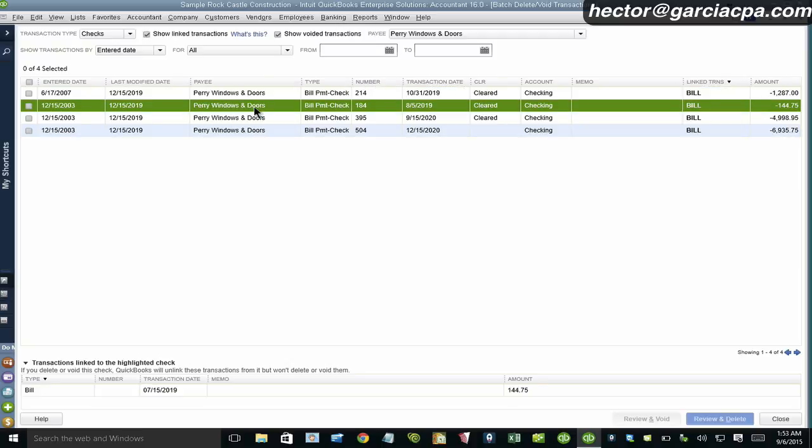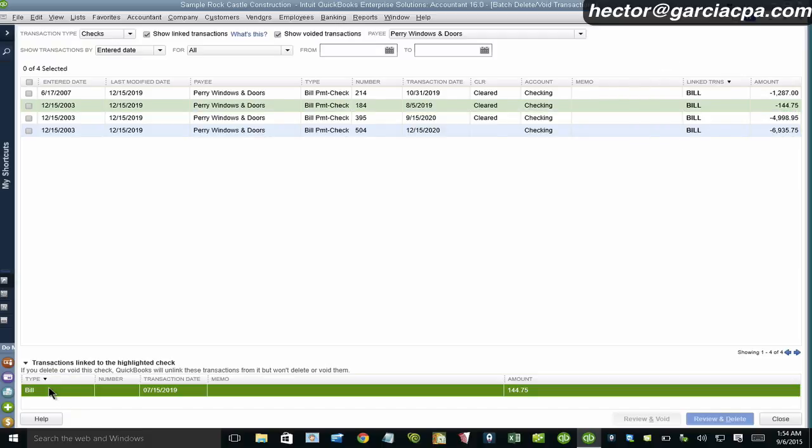So when I click on, for example, the second bill here, it says that the link transaction is a bill. But when I go all the way down here, it gives me the list. So there's the bill associated with that. So now why did they do this? And I was working with the developers as one of the beta testers when this product was put together. And the reasoning for that is because if you delete a transaction that has a link, you're not just going to get rid of that check. You're also going to get rid of that accounts payable that was already taken care of by creating that payment.